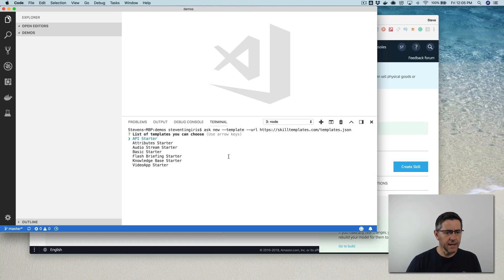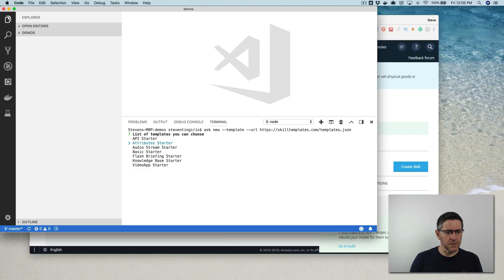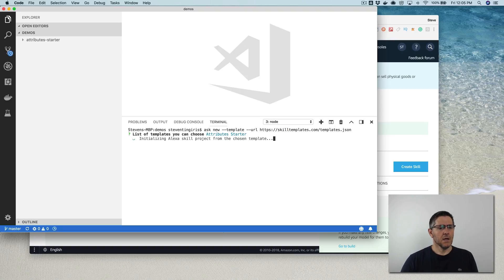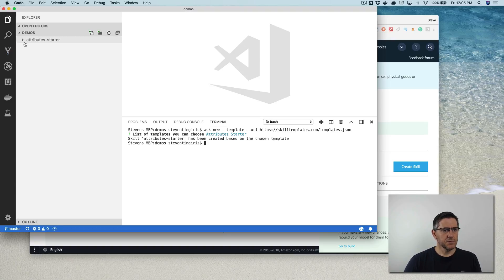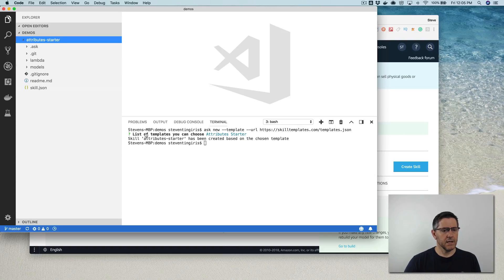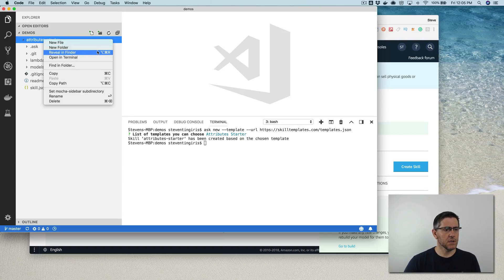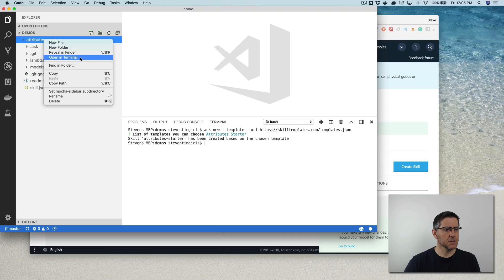And this one is called attribute starter. That's it there. And that'll pull in our skill project here.